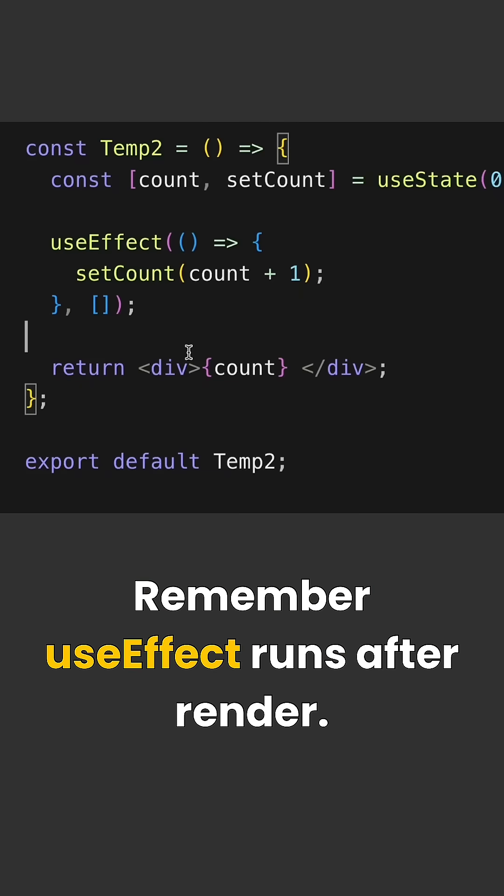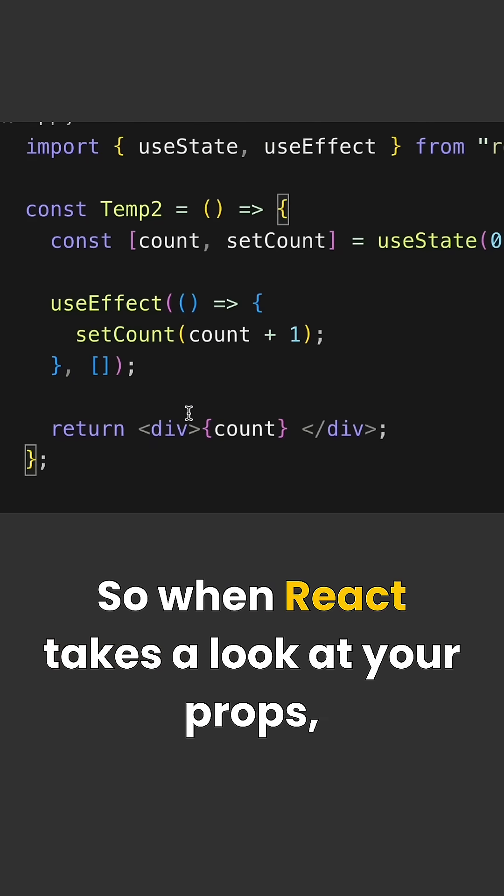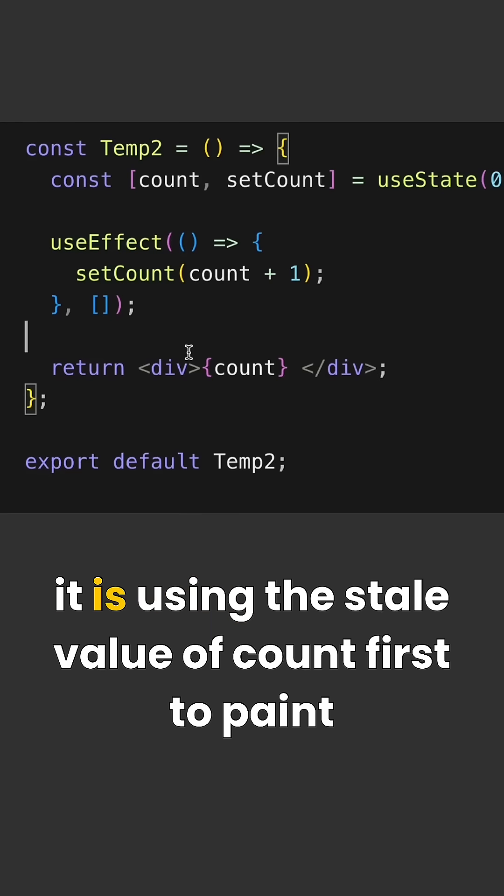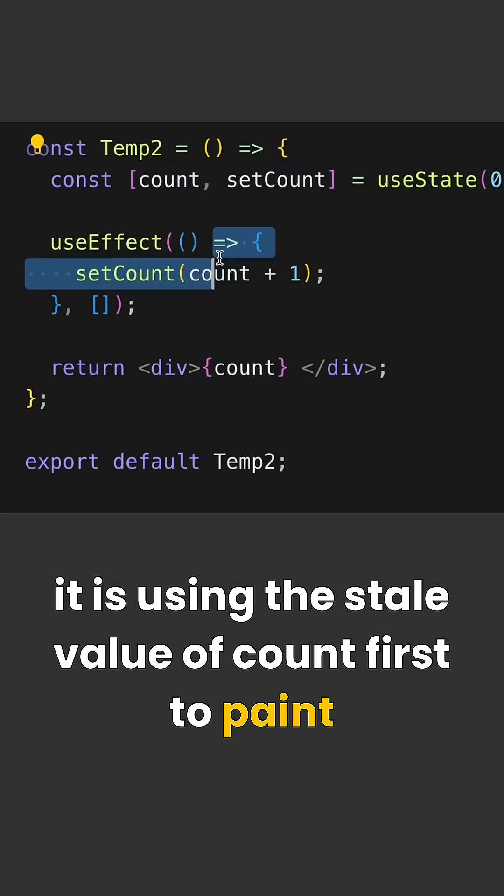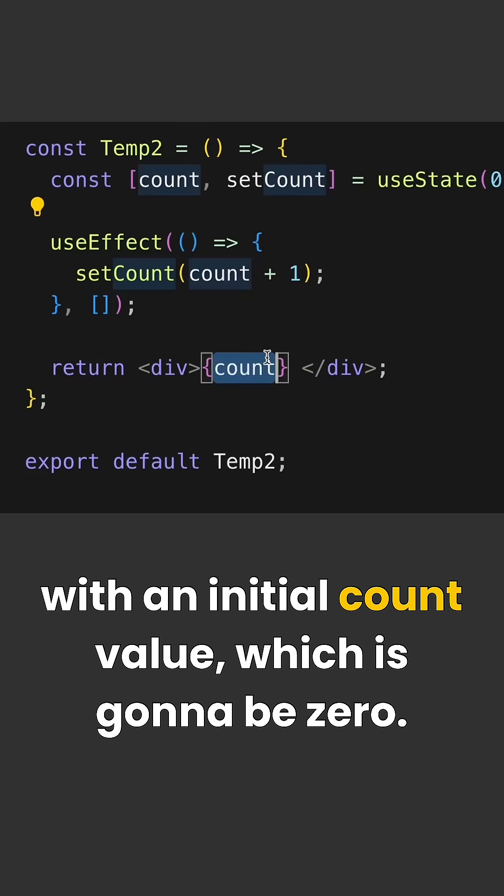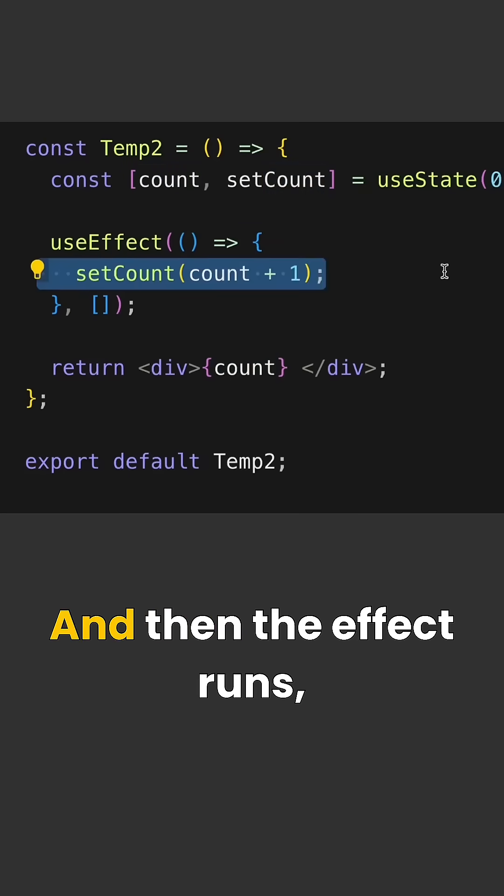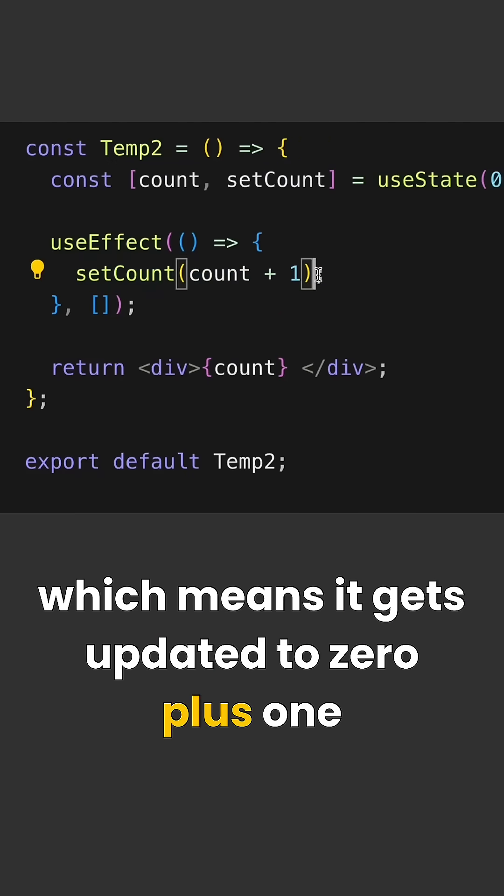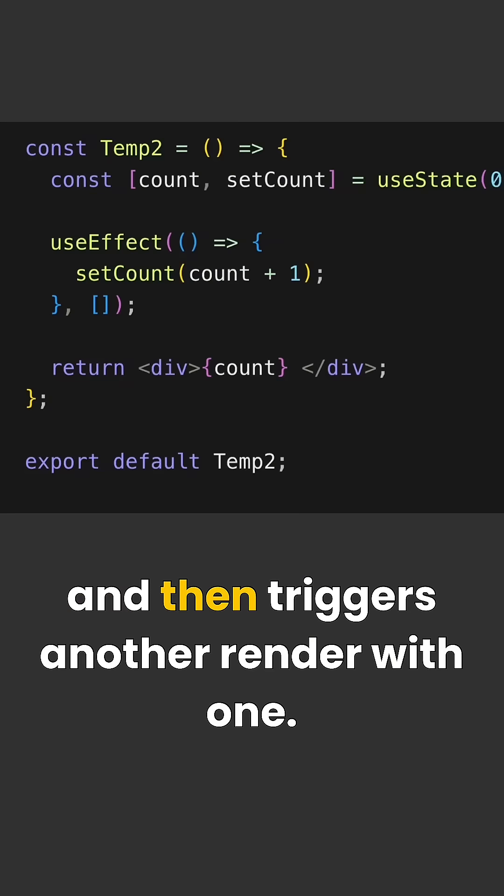Remember useEffect runs after render. So when React takes a look at your props, takes a look at your state, it is using the stale value of count first to paint with an initial count value which is going to be zero. And then the effect runs which means it gets updated to zero plus one and then triggers another render with one.